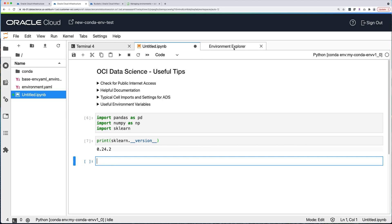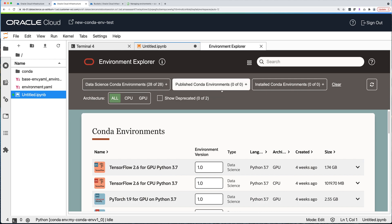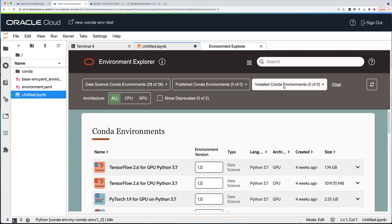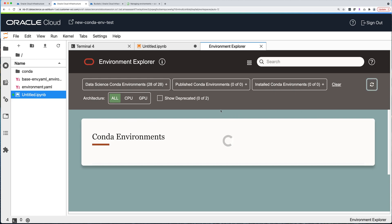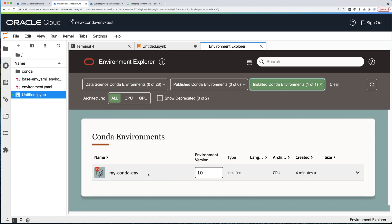Now let's take a look at the conda store tool. As I mentioned, there are three tabs: one for pre-built conda environments, one for published conda environments, and one for installed conda environments. If I refresh, you should see your conda in the installed conda environments list. And here it is — my conda environment is there, created a few minutes ago, with version 1.0 as specified. It all looks good.